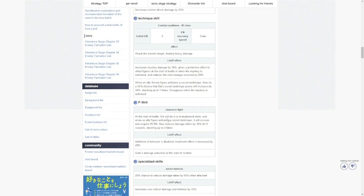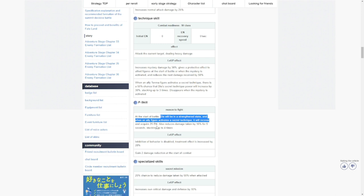Passive is at the start of the battle, Tia will be in a strengthened state. And when an ally figure activates a secret technique, it will recover and acquire 25 energy. So for every time your allies do an ultimate, there's a possibility that she will recover and acquire 25 energy. This is not conditional, this is going to happen whenever your allies do an ultimate.